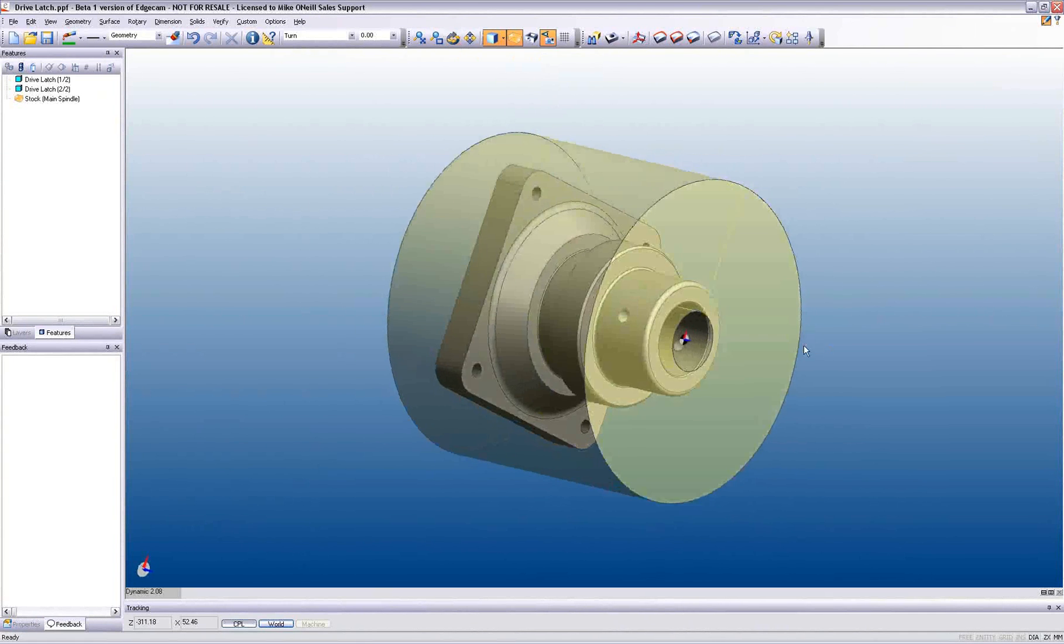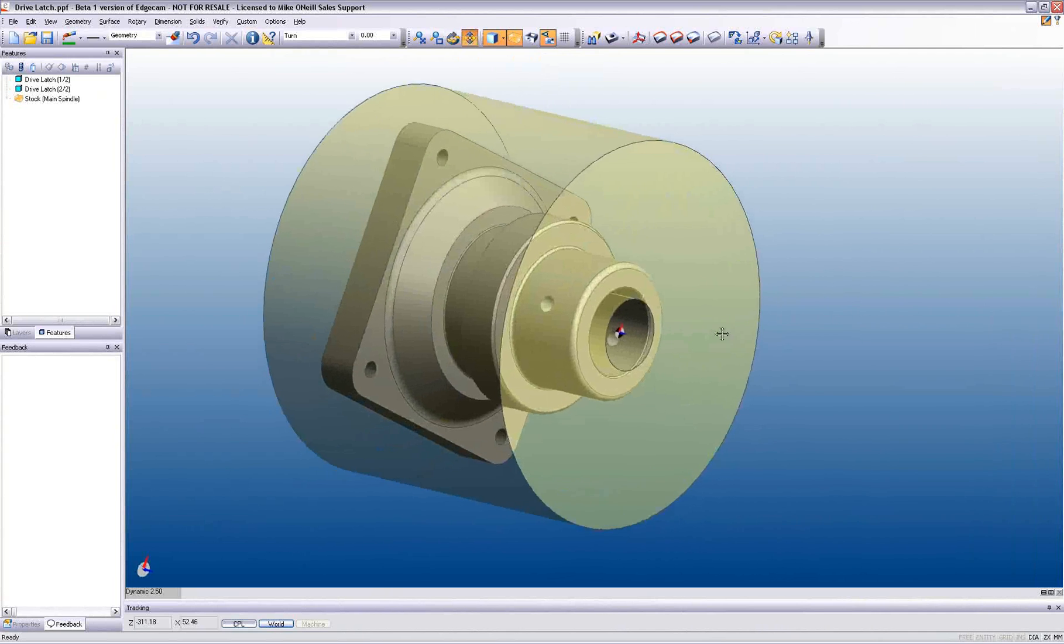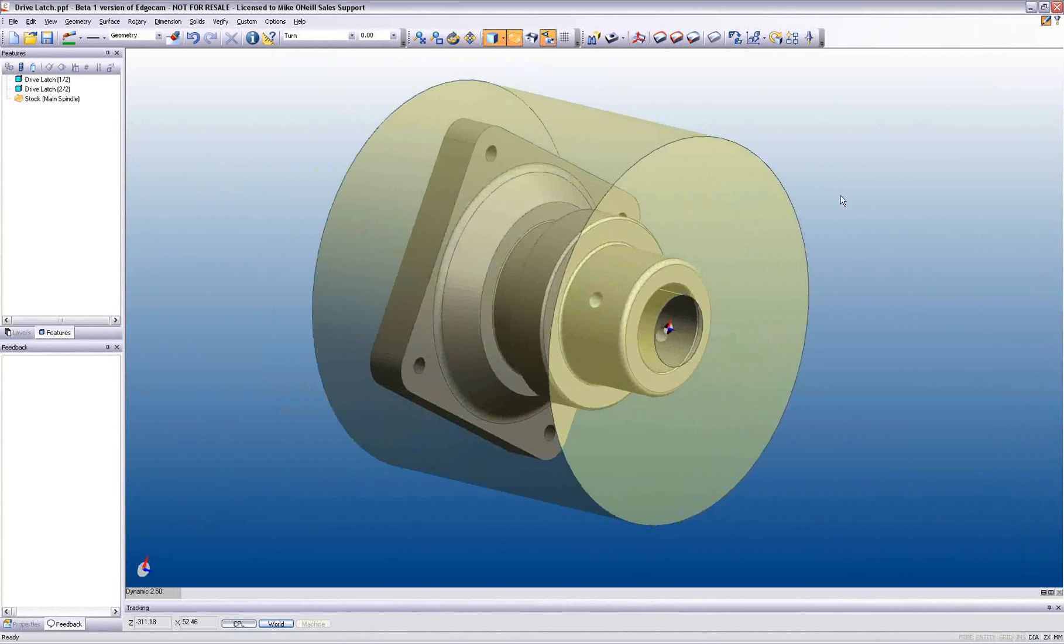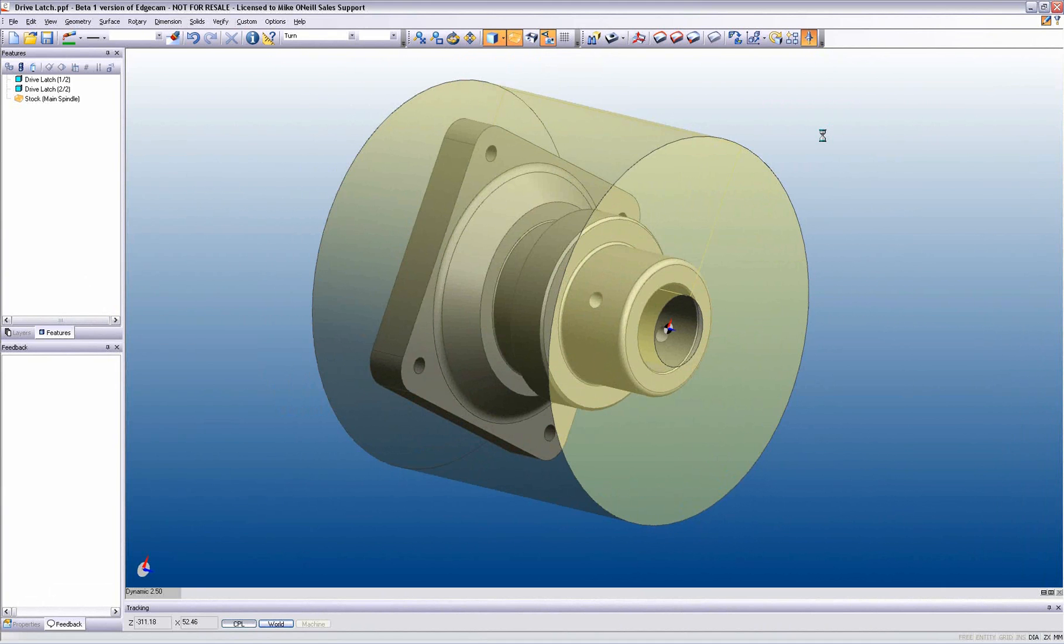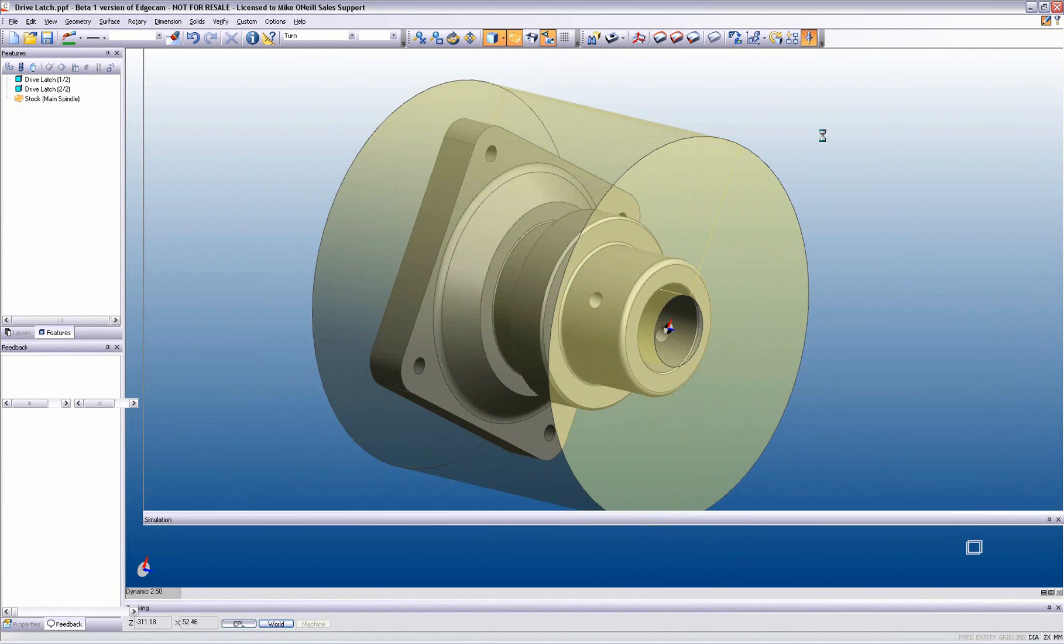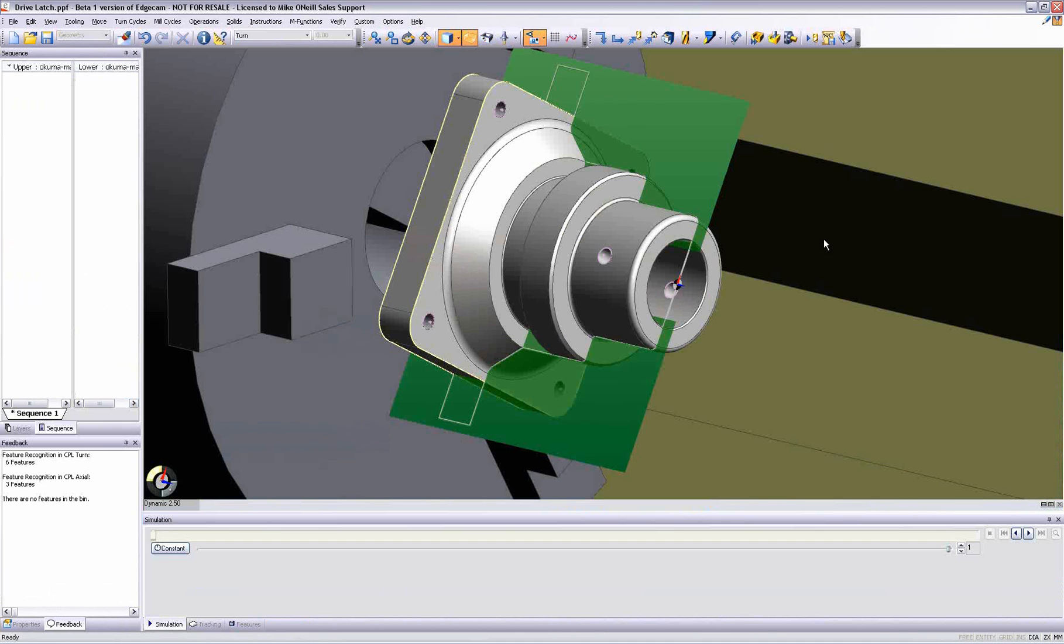Using our Solid Machinist product, Edgecam now uses automatic feature recognition to interrogate the solid model and add stock and quickly identify machinable features.